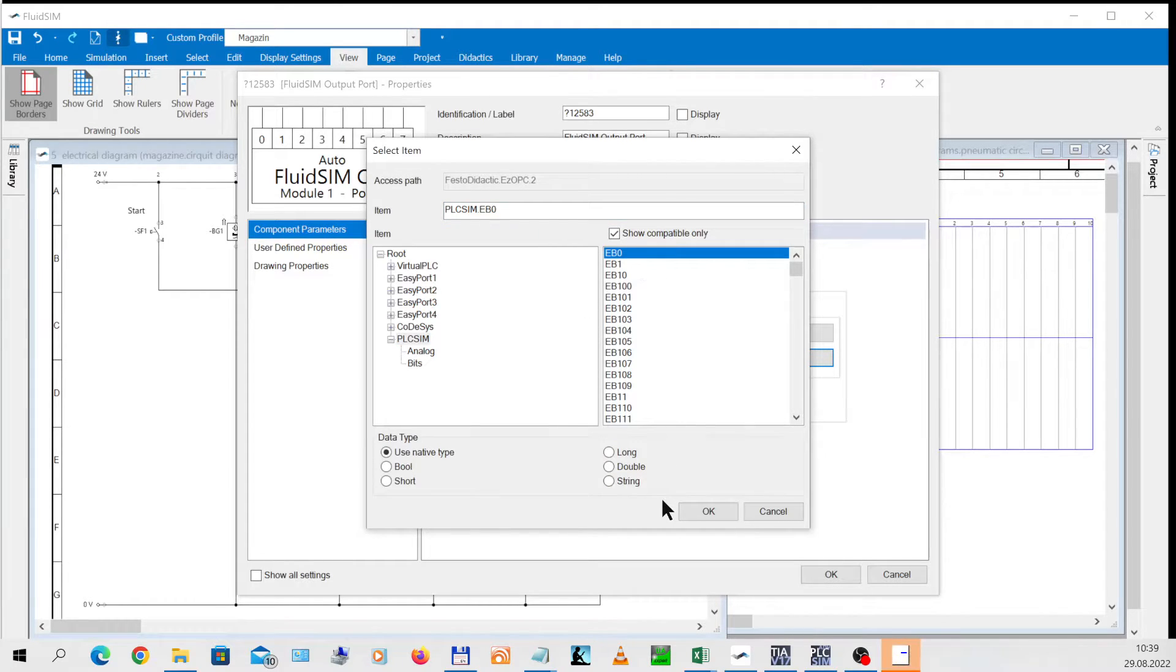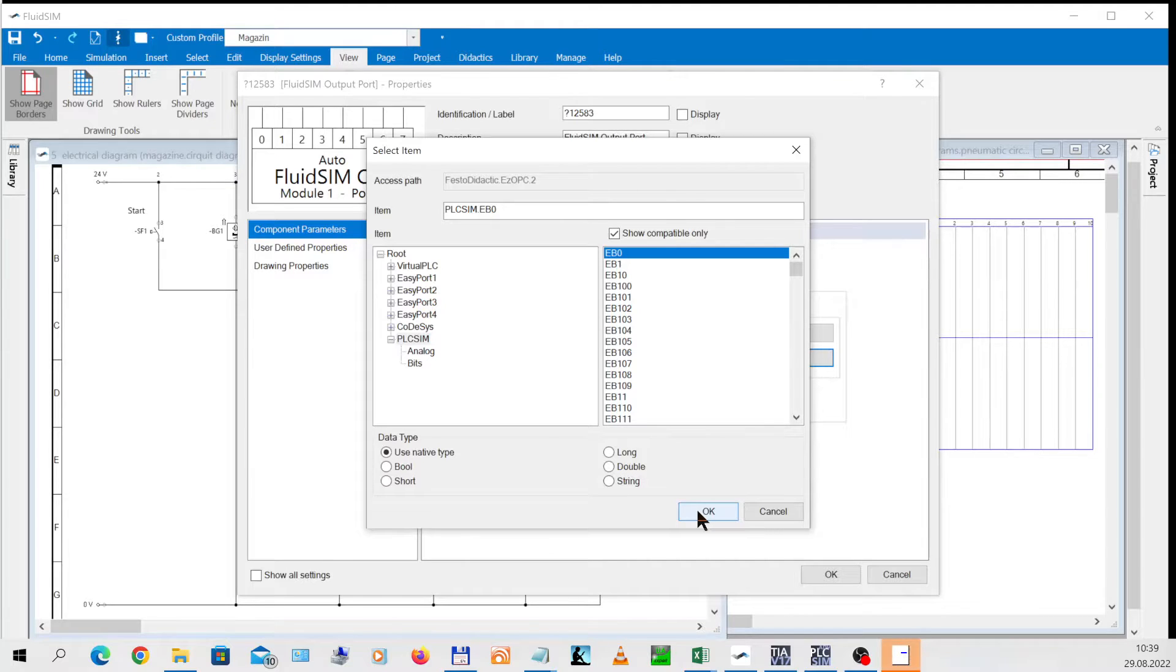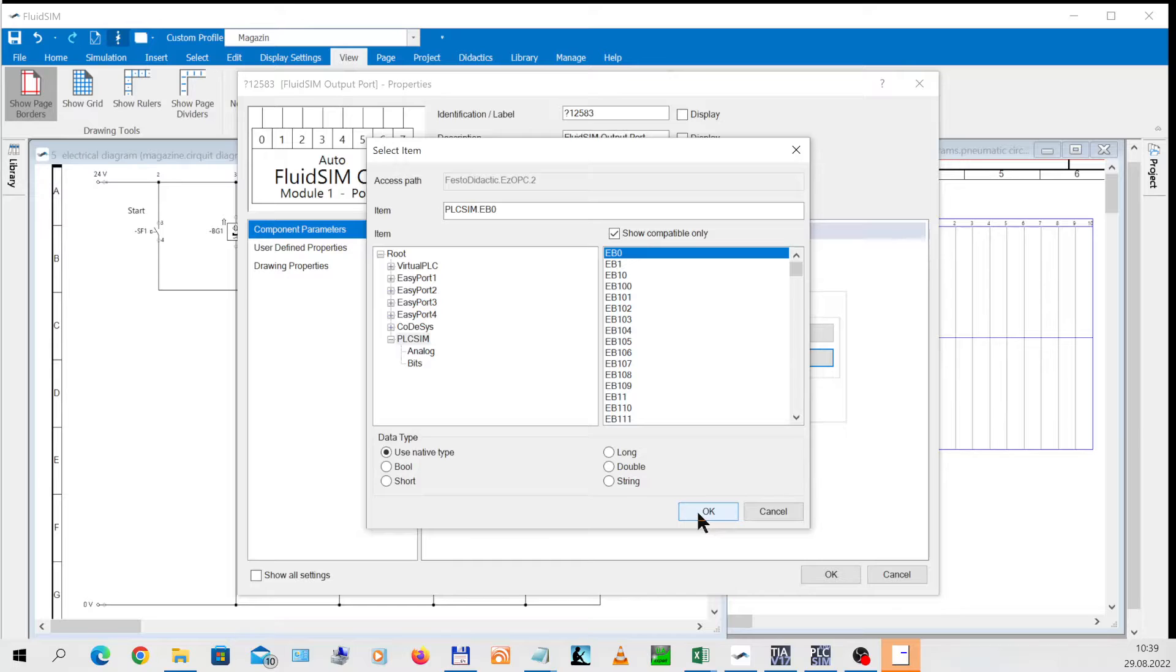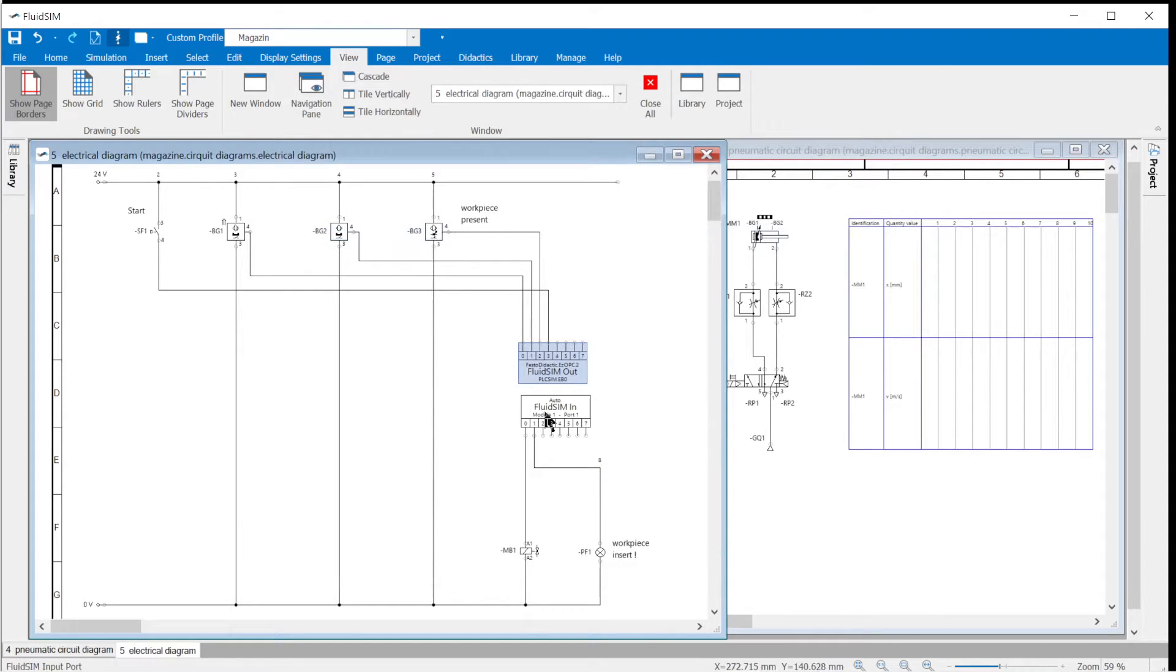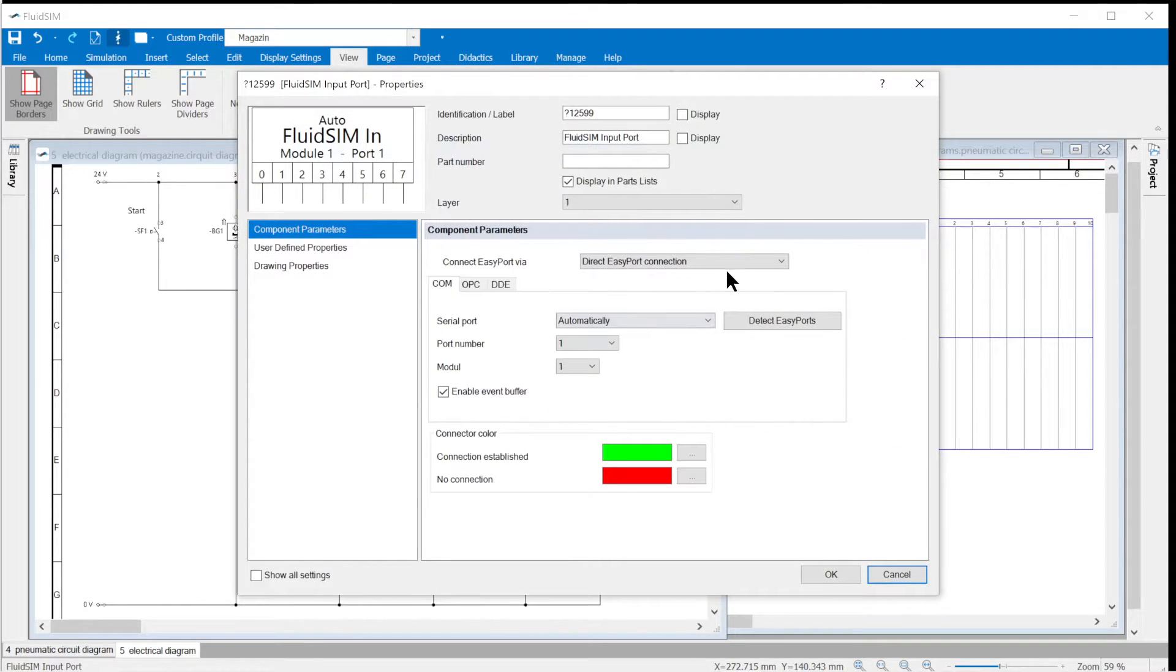FluidSim outputs are sent to input bytes and FluidSim inputs receive data from the PLC's output bytes. In the magazine example, only input byte 0 and output byte 0 are used. Input byte 0 is selected for FluidSim out and confirmed with OK. The FluidSim out setting is complete and is confirmed with OK.